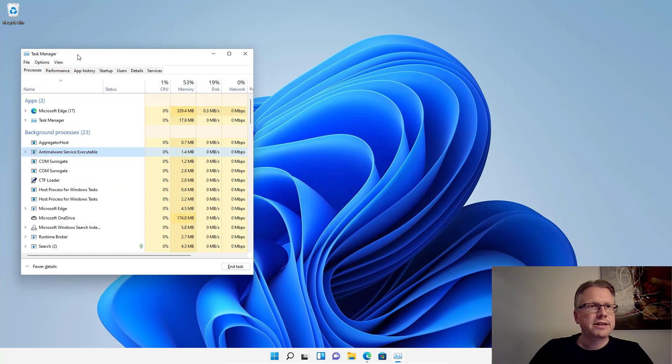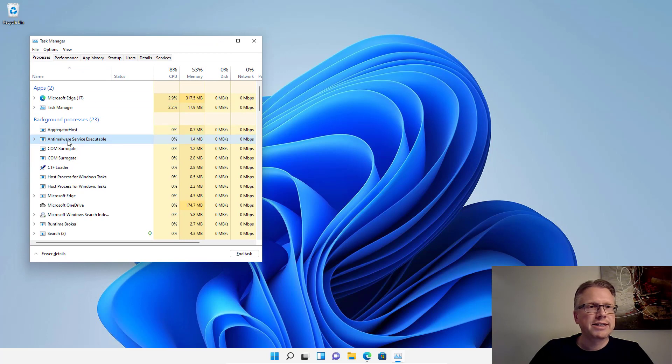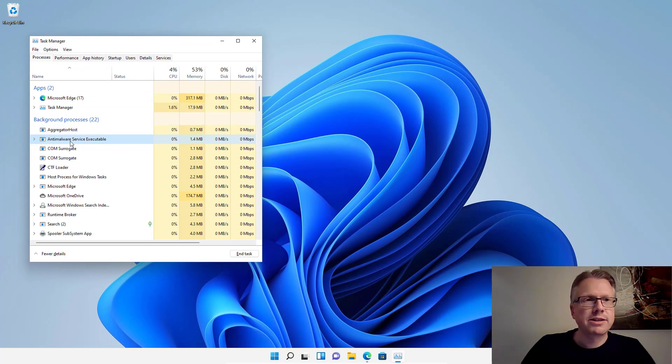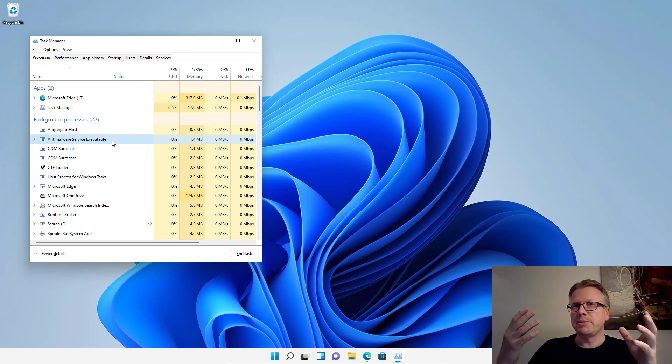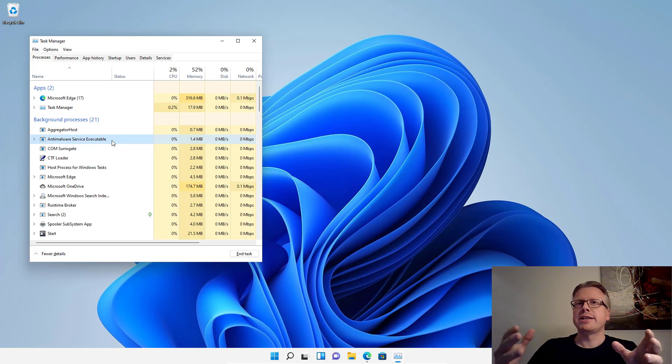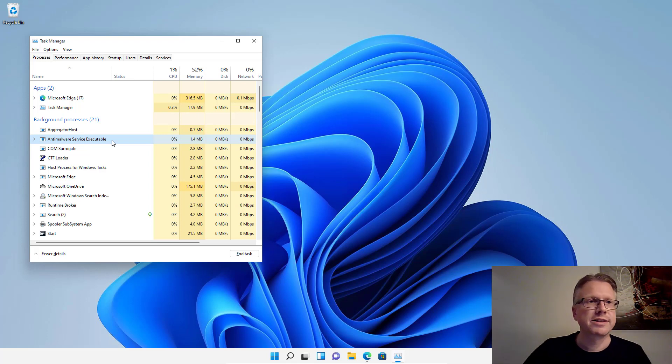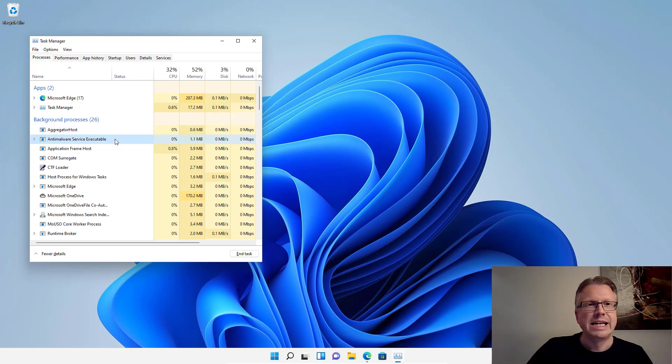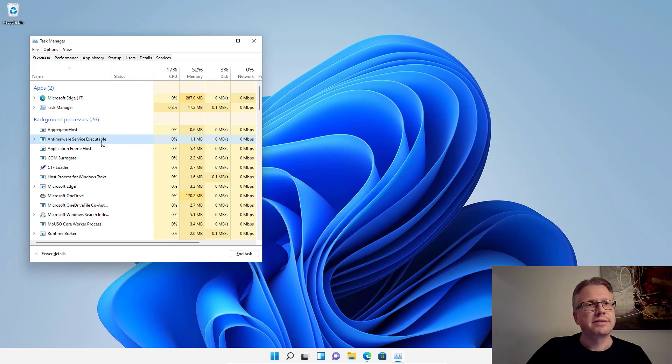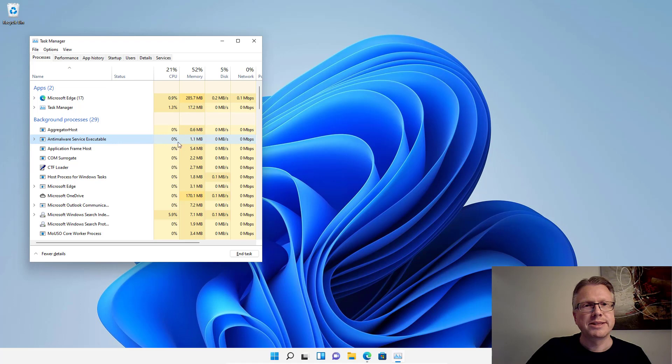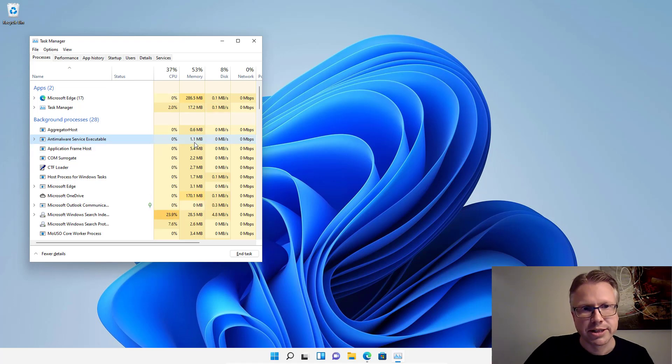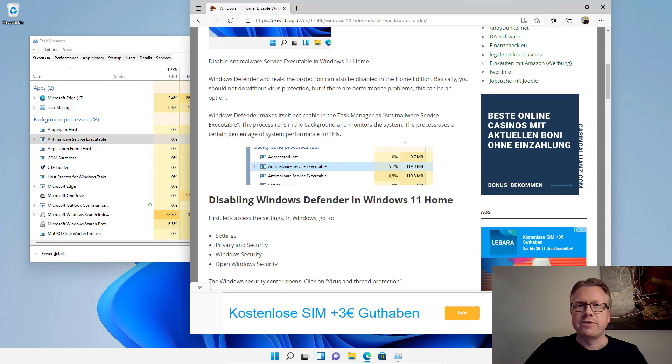And I have already opened the task manager. And as you can see here, the process, anti-malware service executable, it's still there. And most people think if you deactivate the Windows Defender, this background process should be gone. But that's not the case. The process will be there. However, as you can see, it stays at 0%. And the memory usage is down to 1.1 megabytes.